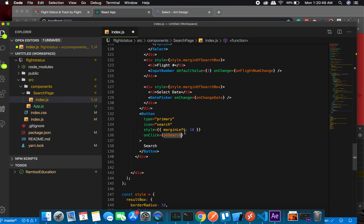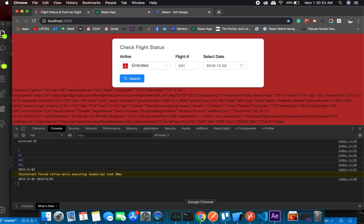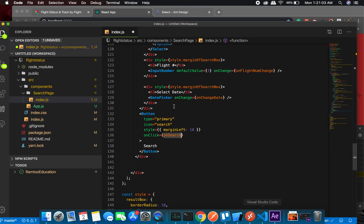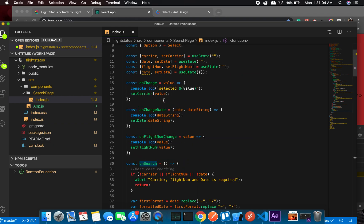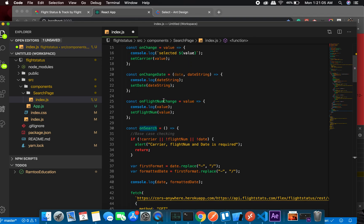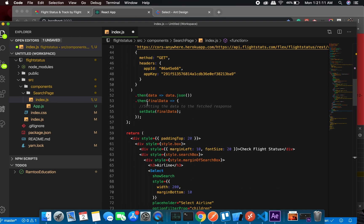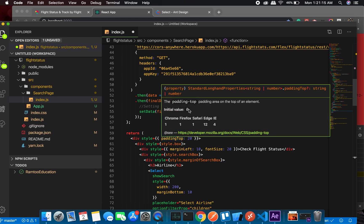Okay, on search. Where is onSearch? Okay, onSearch we got the formatted date, set data. Okay, we're not console logging anything, but we are getting the data.